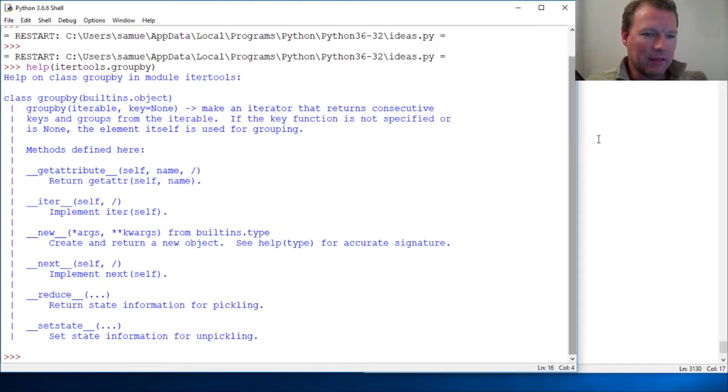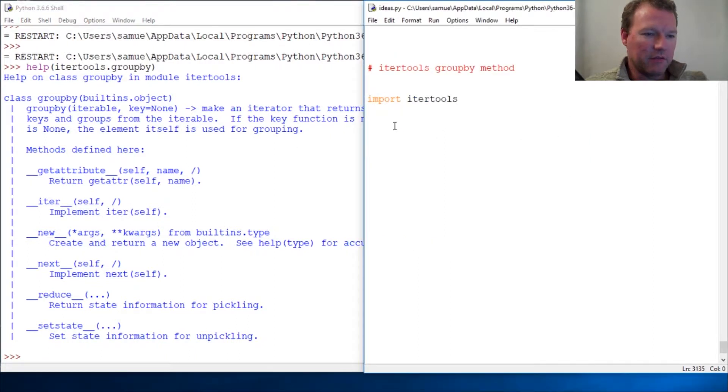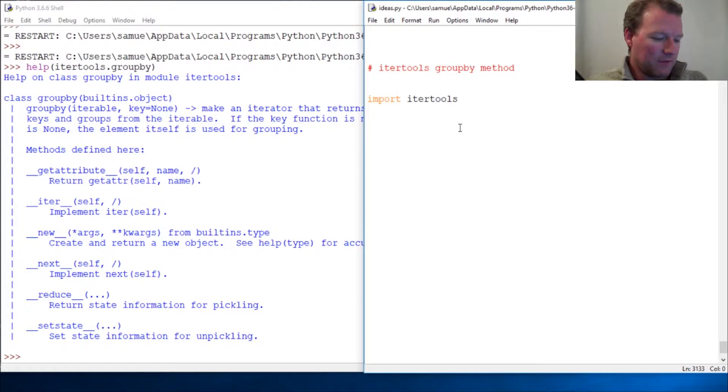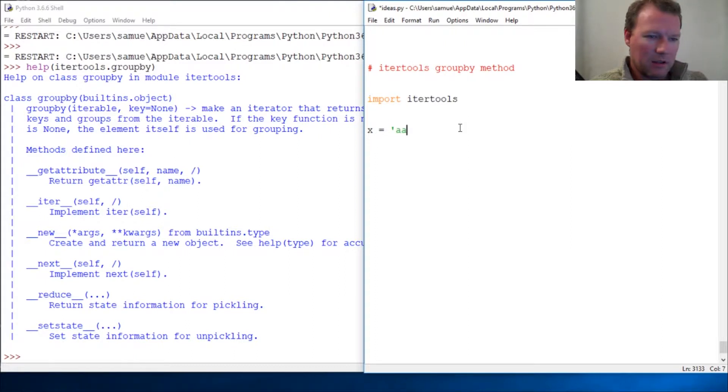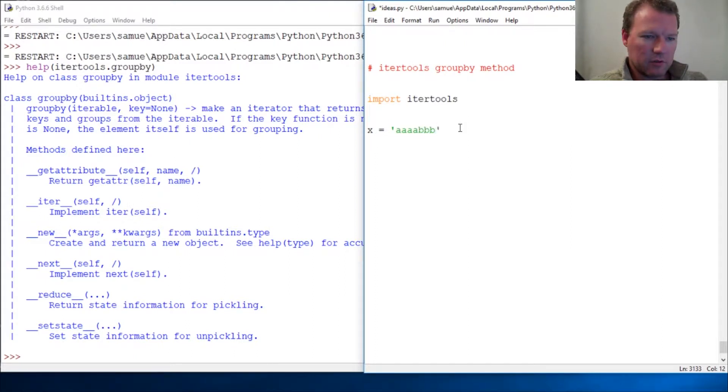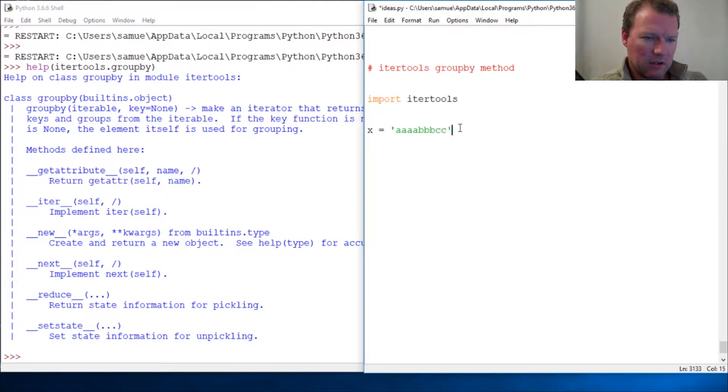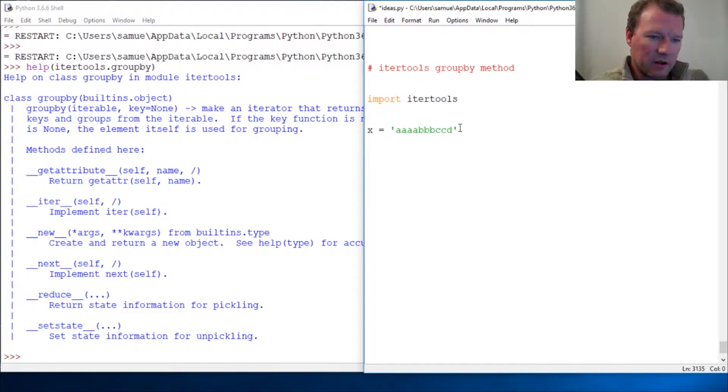All right, that is a lot of stuff. Let's just look at it. So that's why we do this channel, because pictures are worth a thousand words. C, C, and D.